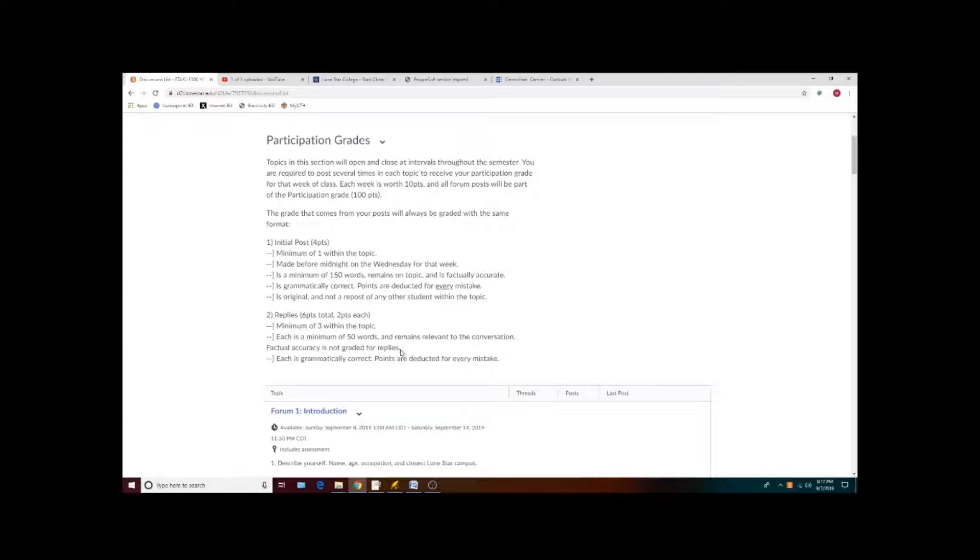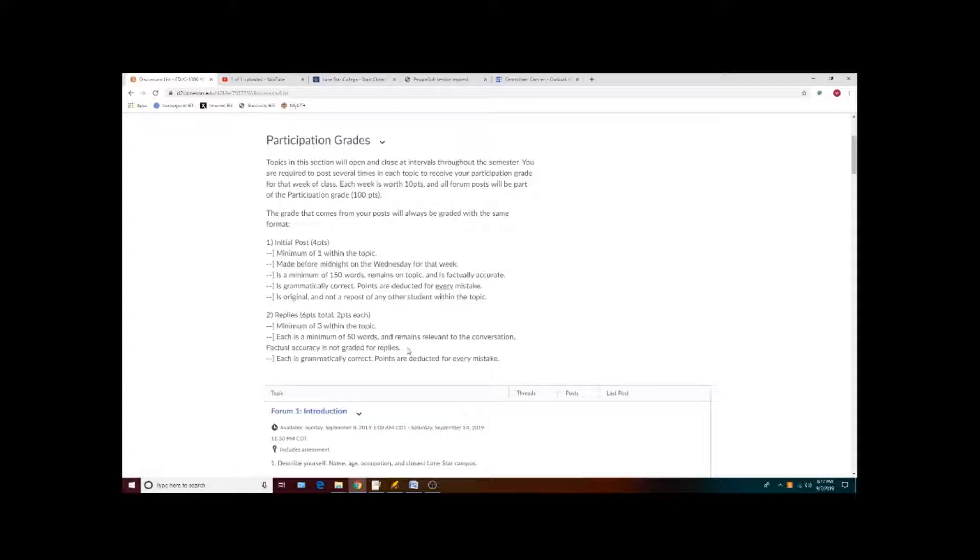Also keep in mind that though I don't grade factual accuracy in your replies, your replies should still be on topic. I don't like reading replies that are simply, I agree and here is why I agree.